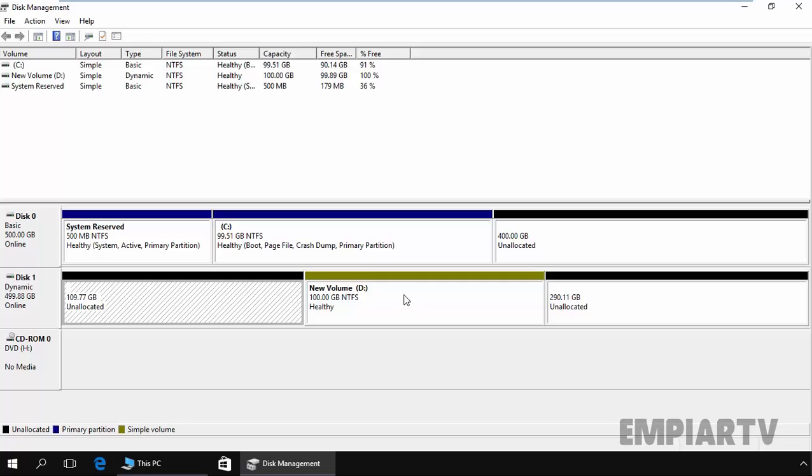So this is the way how we can create a simple volume in a dynamic disk. And while creating a dynamic disk, make sure you have proper planning to create and manage the partition. That's it for this video demonstration. Thanks for watching this video.